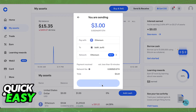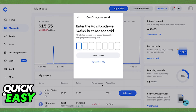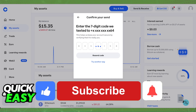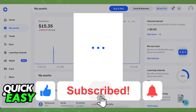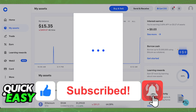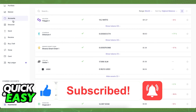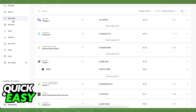I hope I was able to help you on how to transfer Bitcoin from Coinbase to your Ledger Nano X. If this video helped you, please be sure to leave a like and subscribe for more quick and easy tips. Thank you for watching.